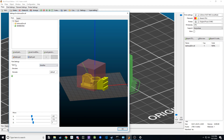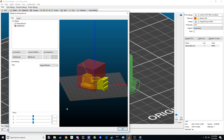The last thing you'll need to do is change the type dropdown from modifier to support blocker. You'll see that X icon where the box is — that now tells you it's a support blocker.